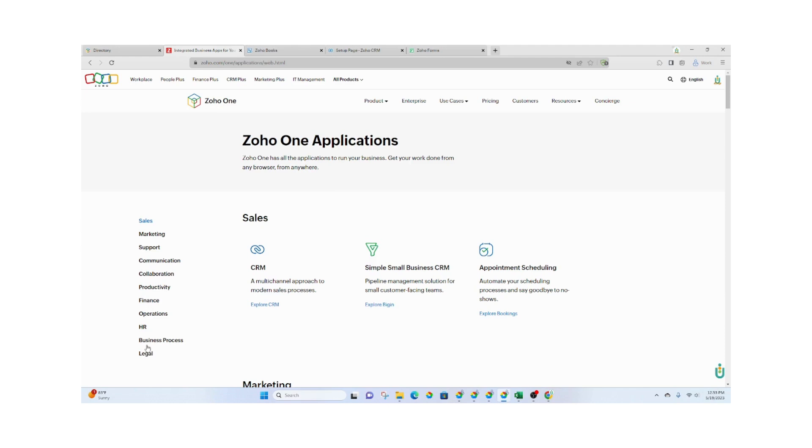Finance, Operations, HR, Business Process, and Legal. There's not too much outside of that. So what that means is there's more than likely one or more applications that is available within Zoho One for each of these categories.